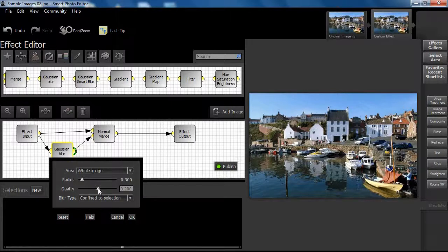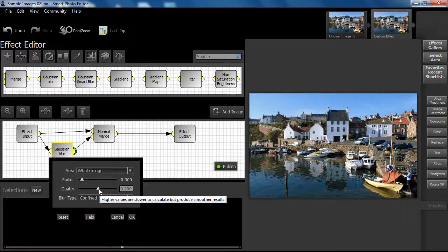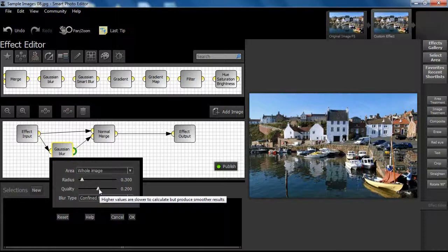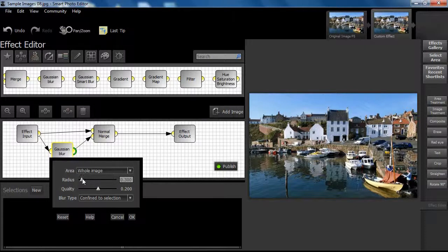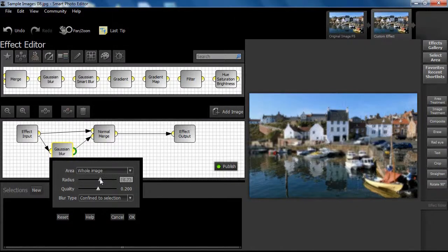The Quality slider controls the smoothness of the effect. The higher the value, the smoother the effect, but higher values also slow down processing. We shall set Radius at a value of about 50 and click OK.